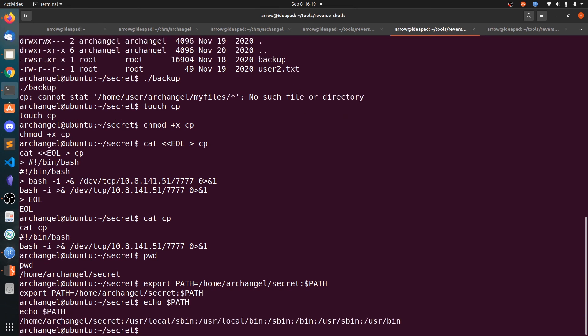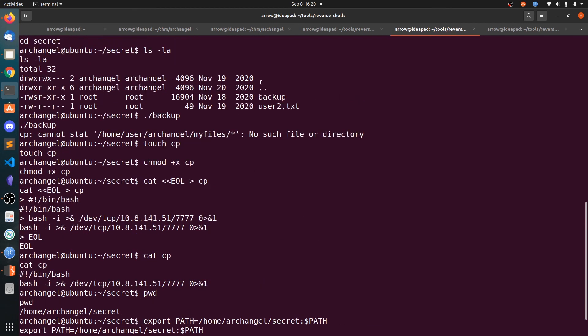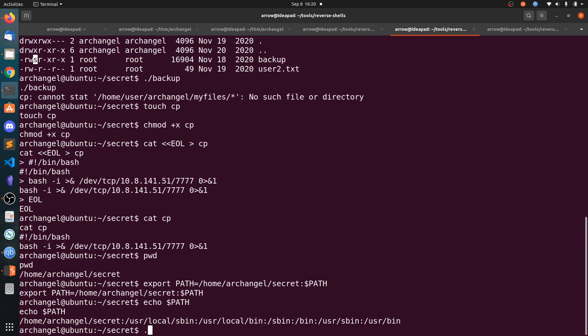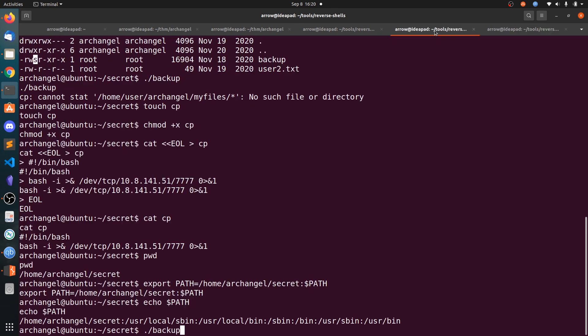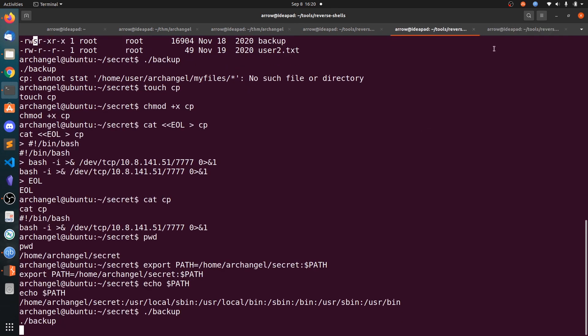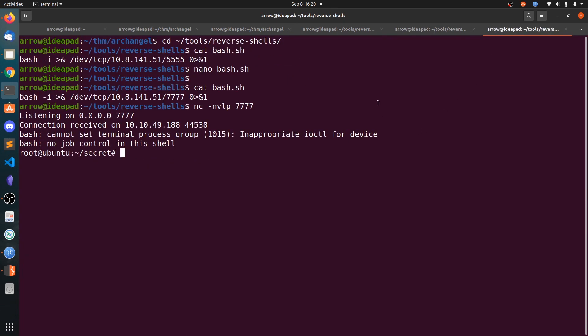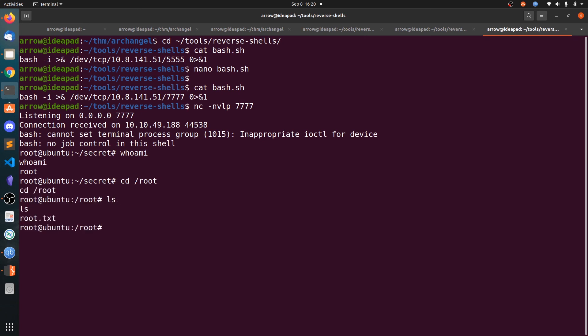Now run the backup and we got the shell. Whoami shows root. You can go to root and get root.txt. That's all for this video of Archangel.